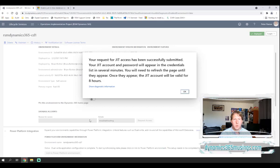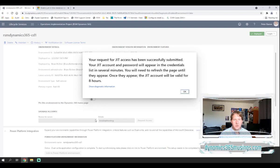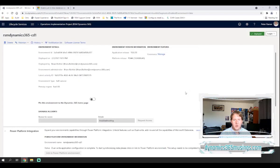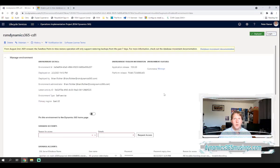Once they appear, the just in time account will be valid for eight hours. So it's just important to know that these credentials are only valid for a limited time. If you need to do it again a future day you just need to request access again. So I'm going to go ahead and click OK and then I'll pause the video and I'm going to click refresh on my browser until I see those credentials show up.